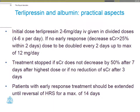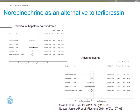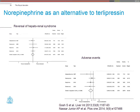Practical recommendations: initially give terlipressin 2 to 6 mg per day in divided doses. If you don't get an early response, you can double that every two days to a maximum of 12 mg. If you don't see a drop in serum creatinine after seven days at the highest dose of 12 mg per day, then it's unlikely you will see a benefit by continuing treatment. If you do see a benefit, think about treatment for a maximum of 14 days. There is also the option of noradrenaline as an alternative to terlipressin, which has shown equivalent reversal of hepatorenal syndrome with slightly fewer adverse events compared to terlipressin.